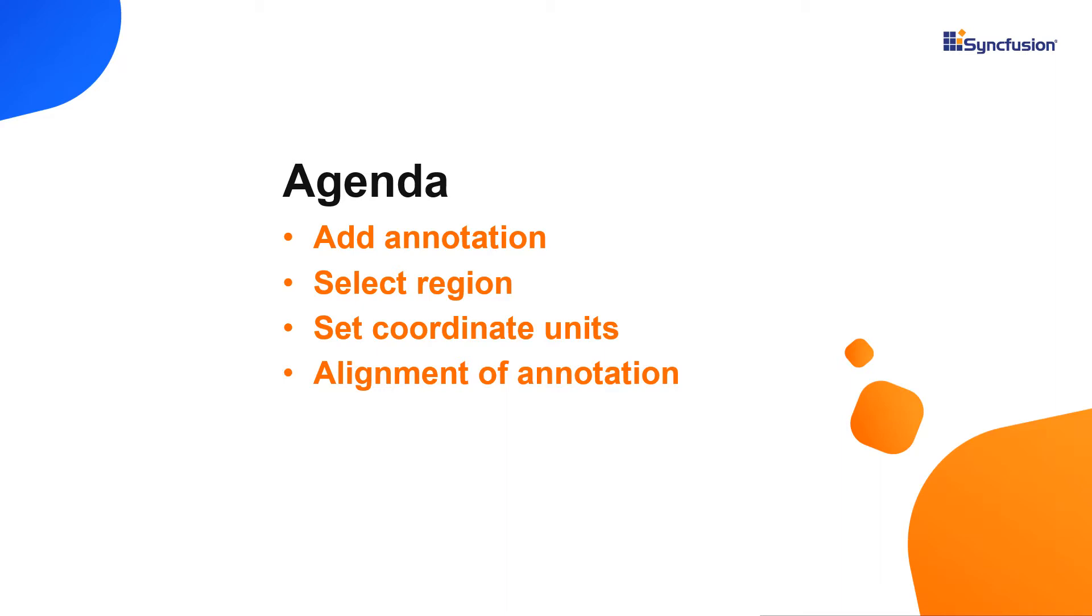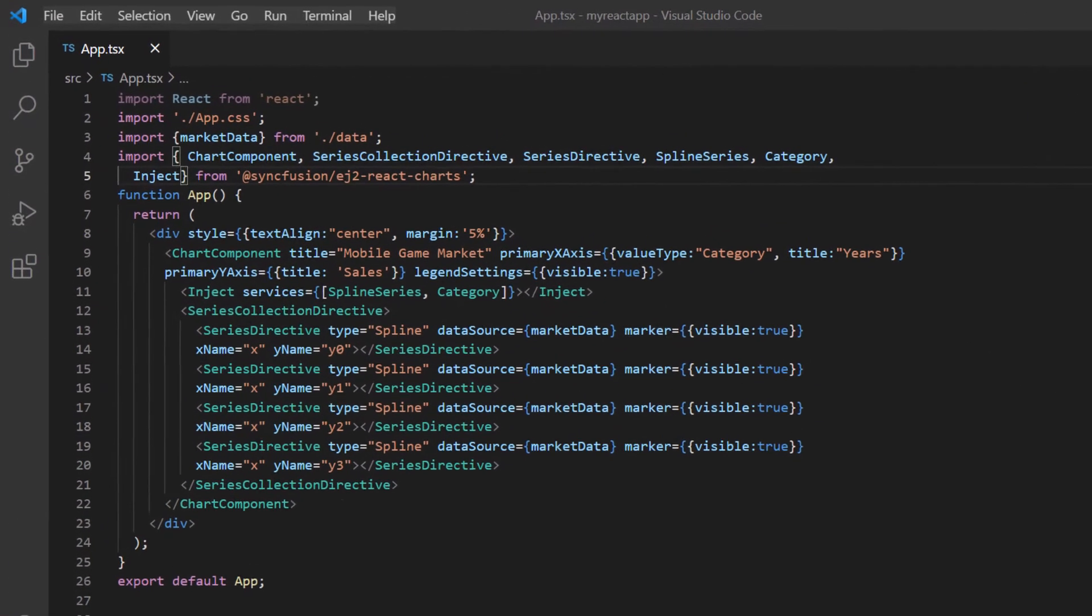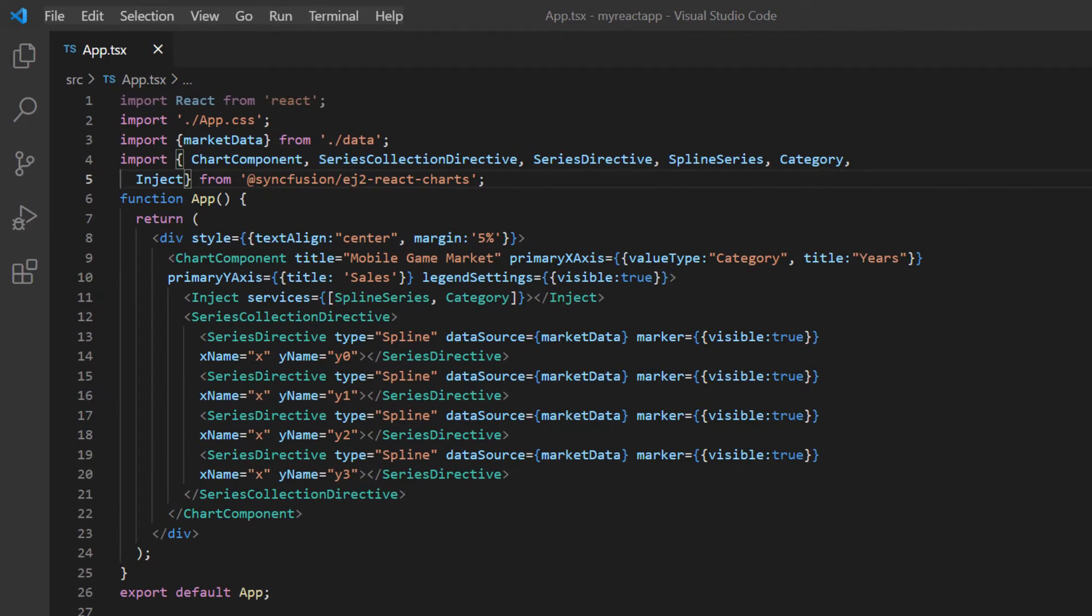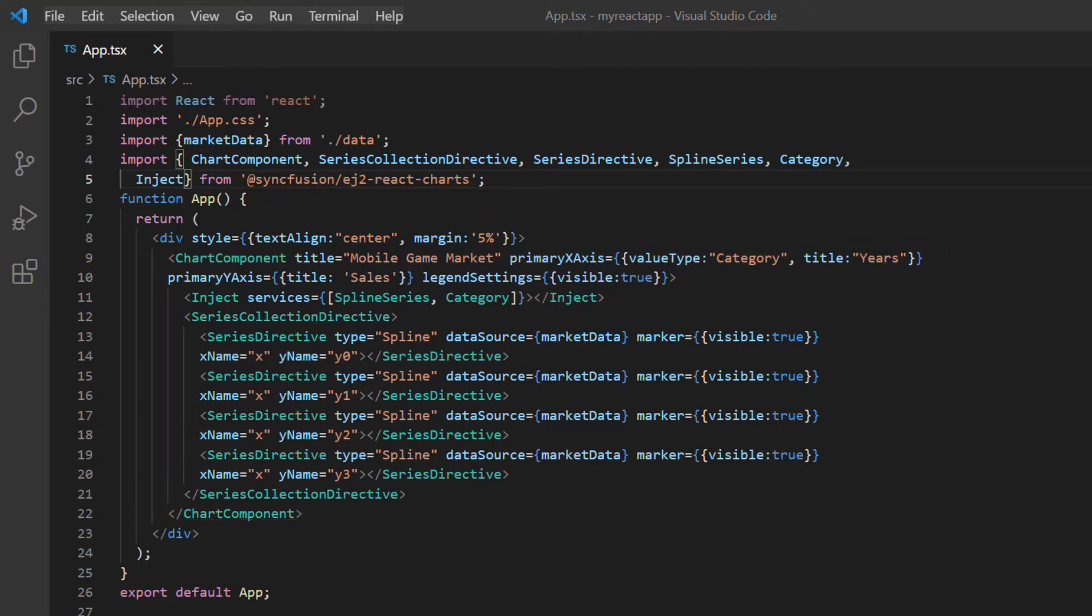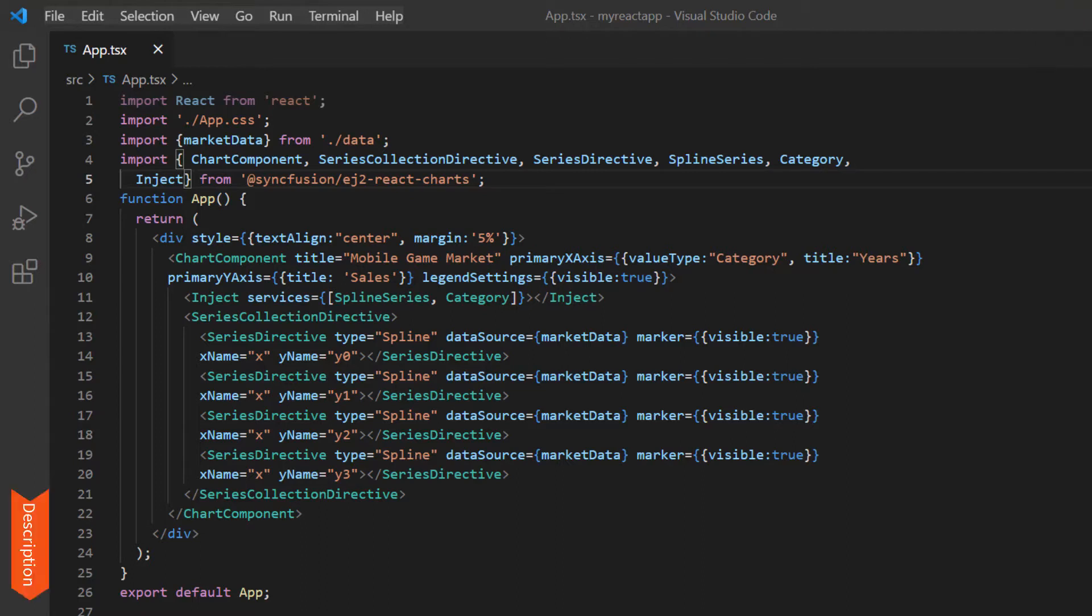Let's start with the coding part. I will open my existing application, which already has the Syncfusion React Charts package installed. On the app.tsx page, I have included the basic chart rendering code. If you want to learn how to create a basic React chart, please refer to my getting started video link in the card above or in the description below.